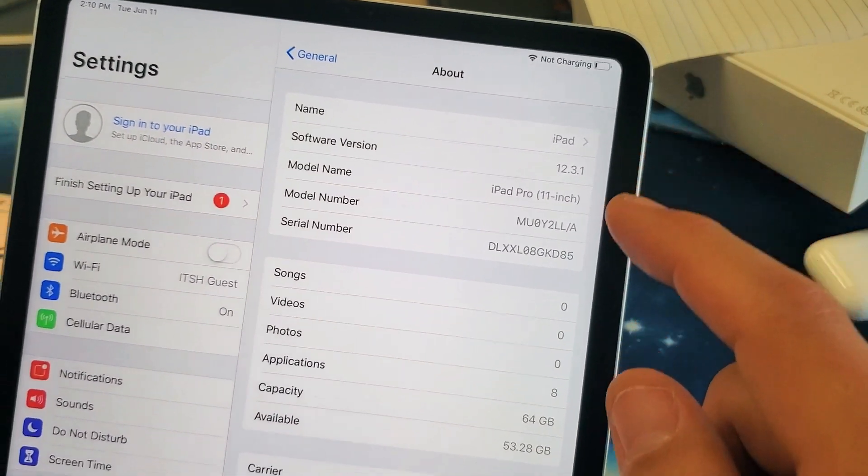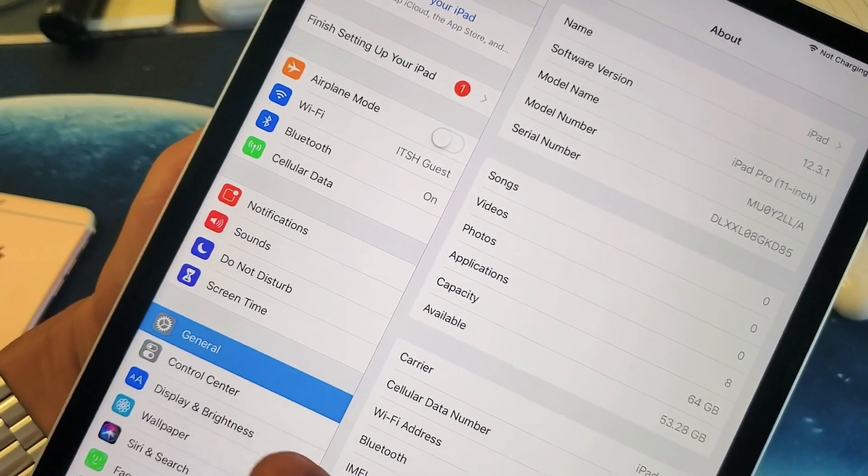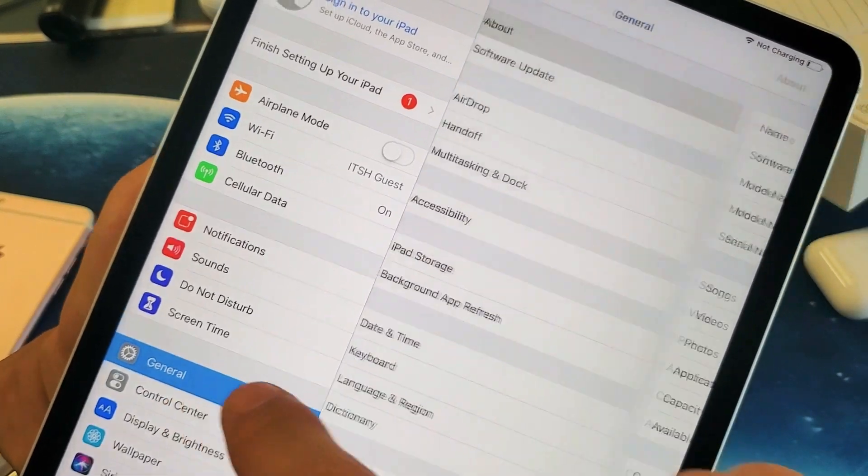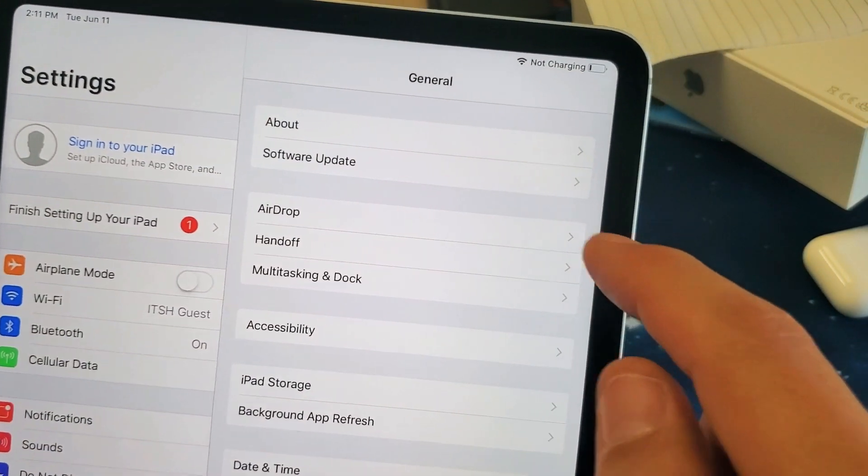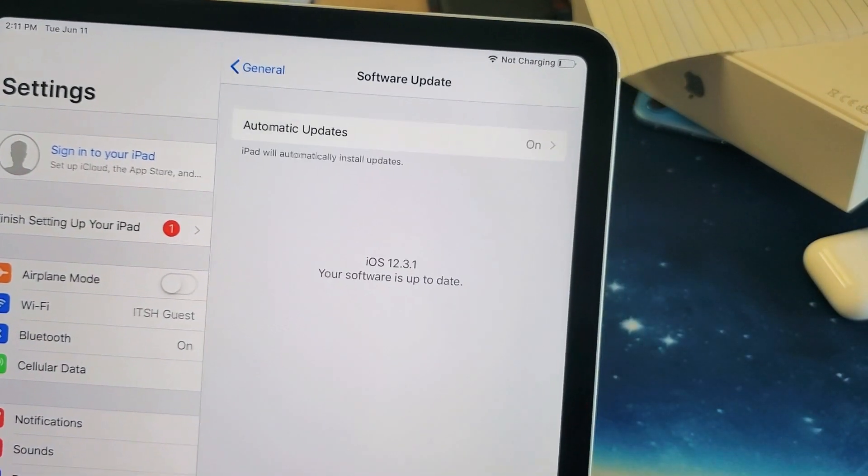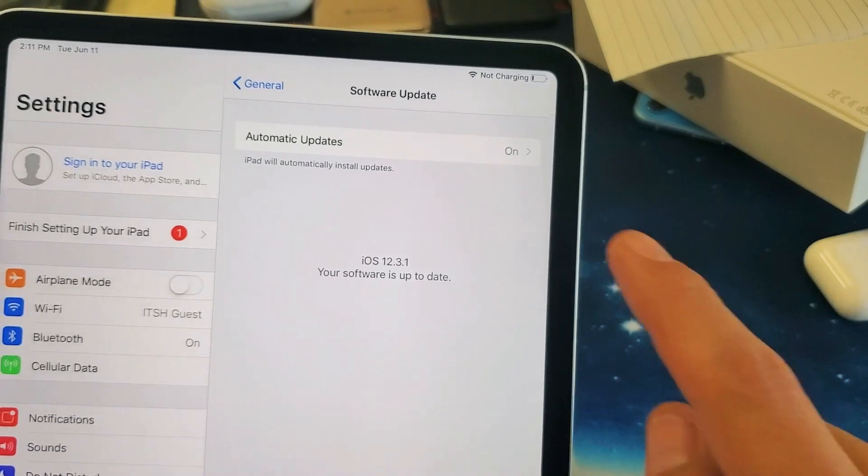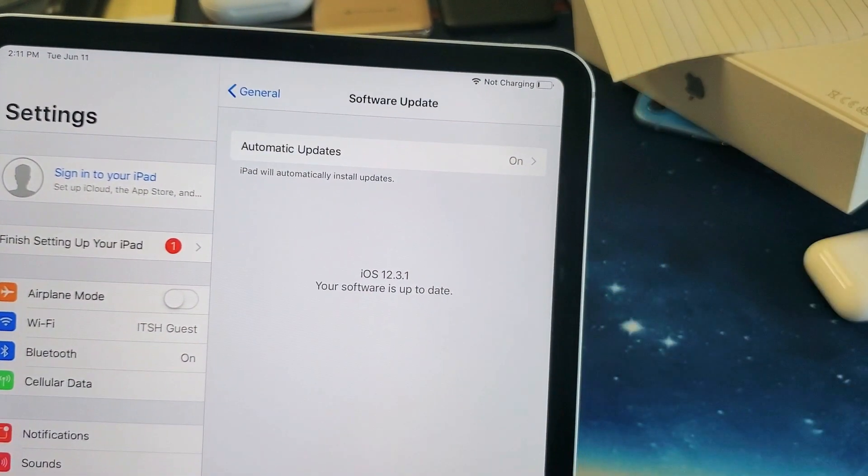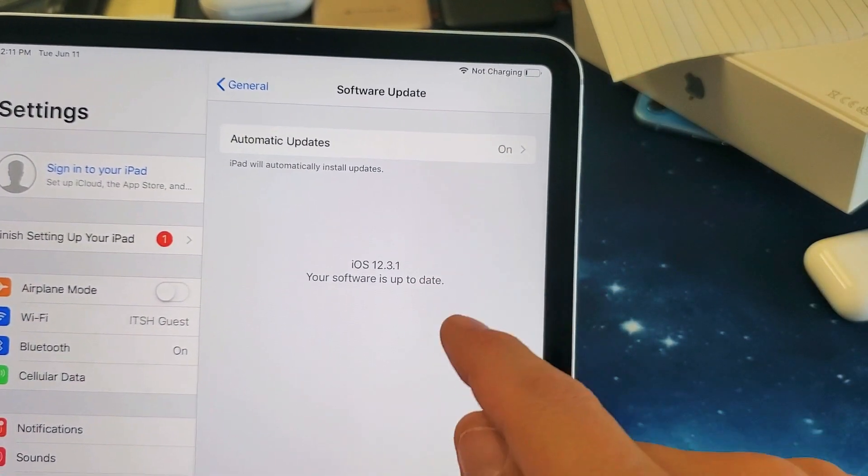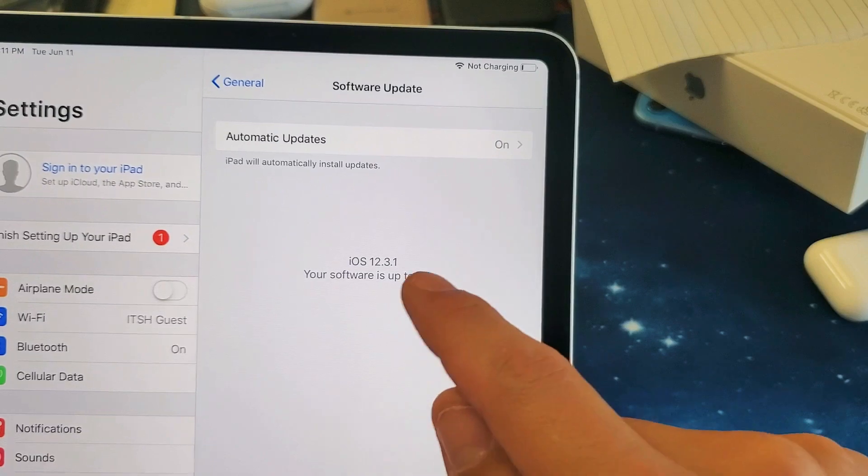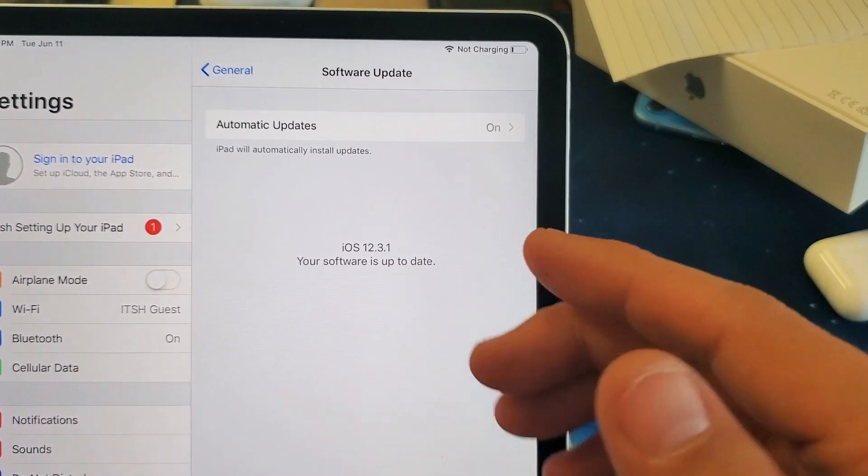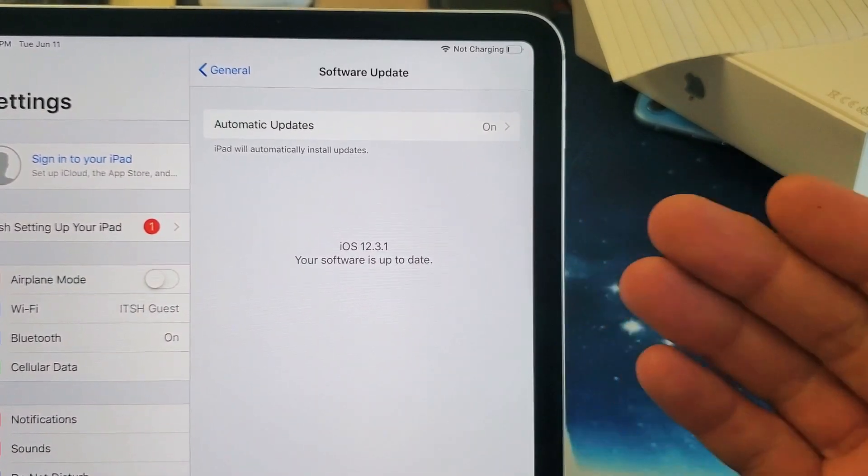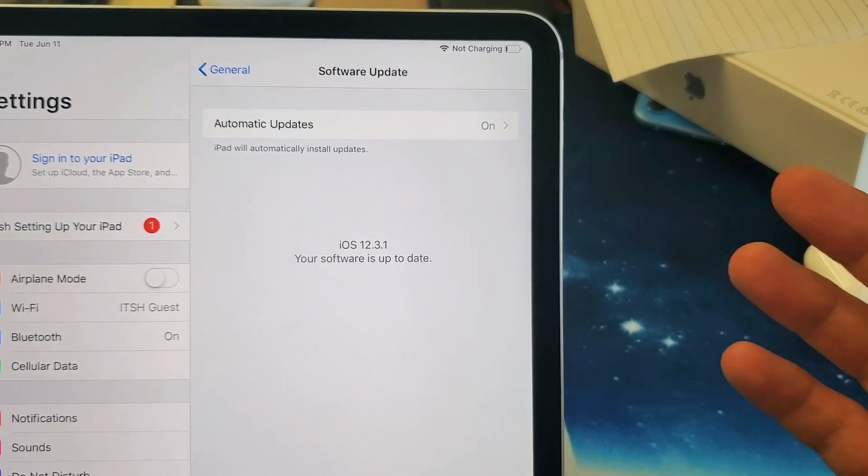What I can do is go back down and tap on General again, and then here's Software Update, so I tap on Software Update. Now you have to make sure that you're connected to Wi-Fi, and you can see that my software version is currently up to date at 12.3.1 which I'm currently on. Once a new update is available I'll have an option down here where I can download and install.